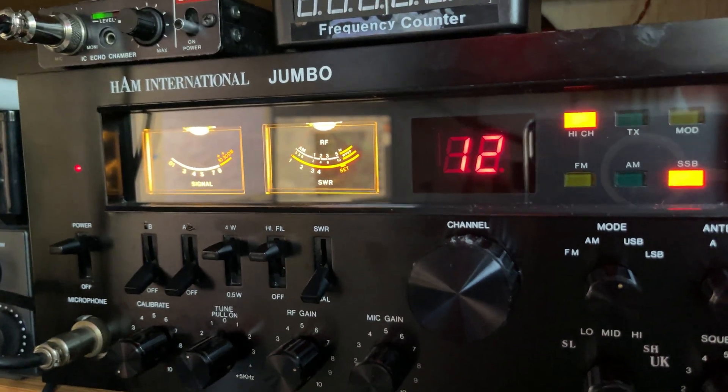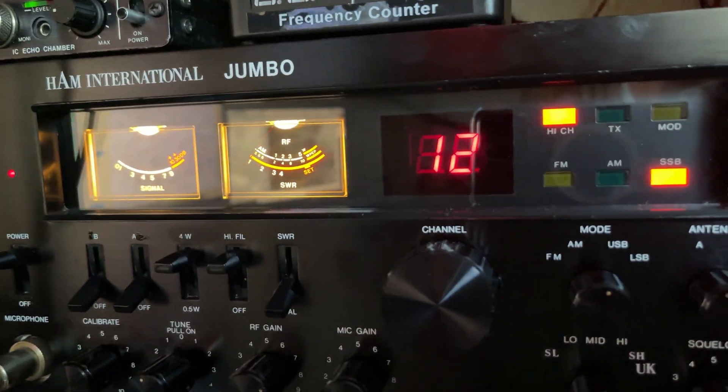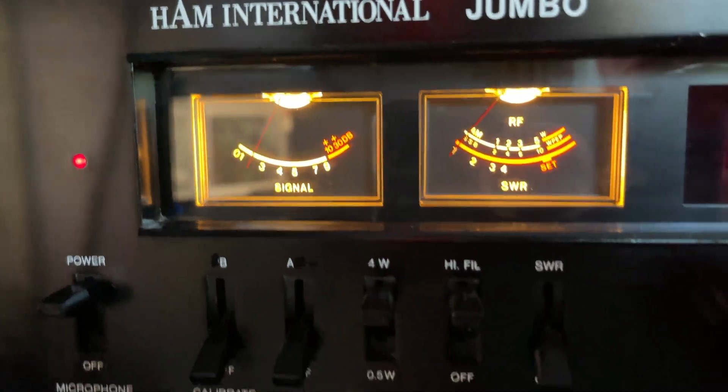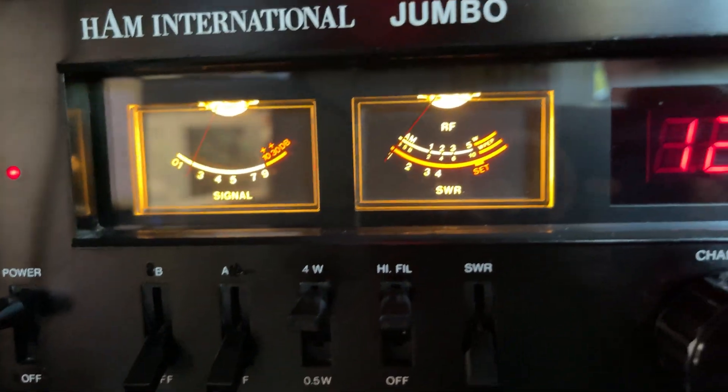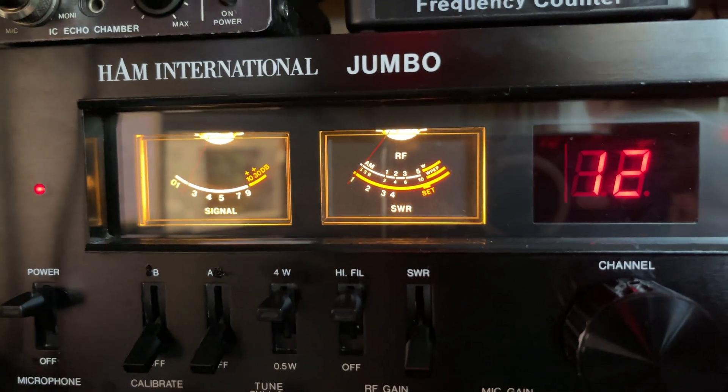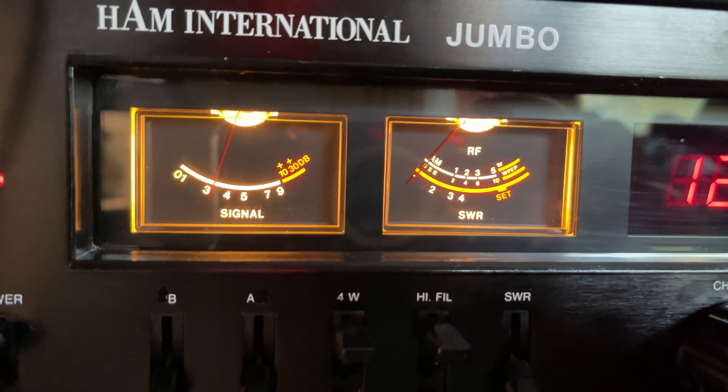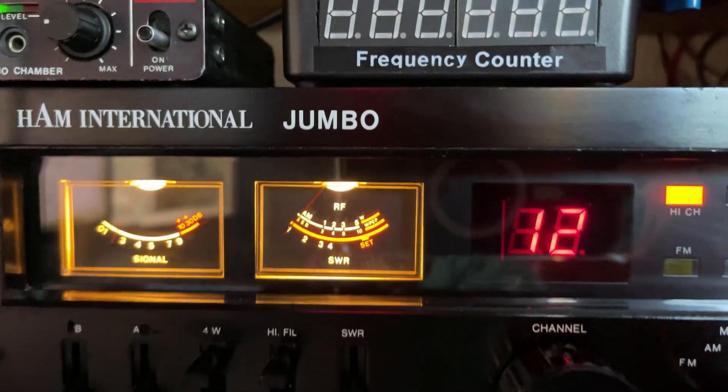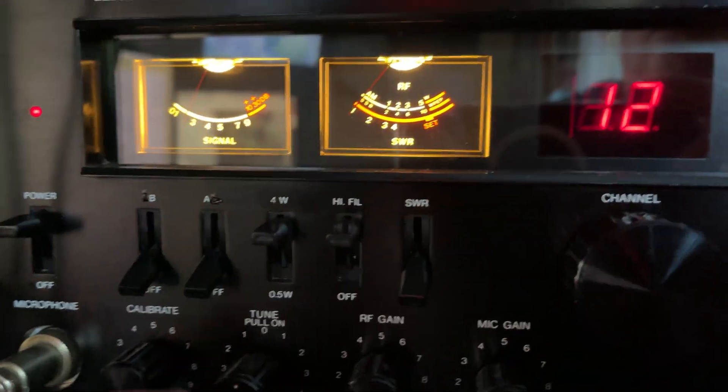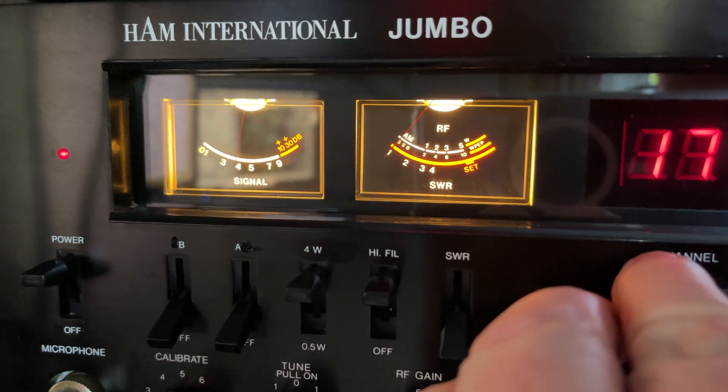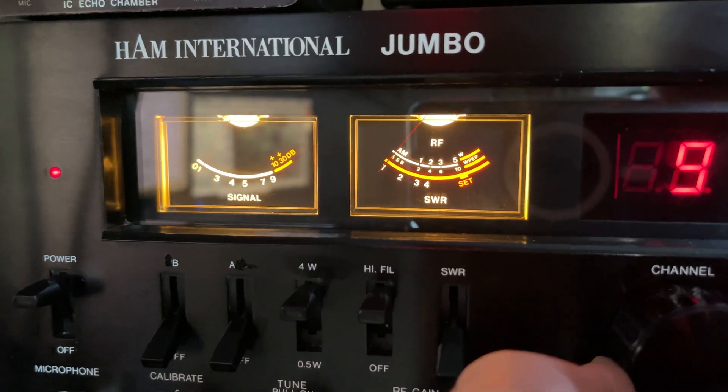Just a good job that I had a donor radio that I could take one out of. Now I'm going to have to find the supplier for some genuine ones of these and have a couple in stock just in case this ever happens again.